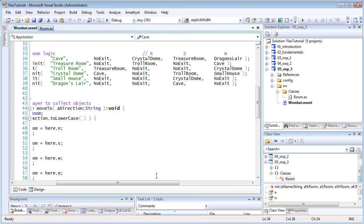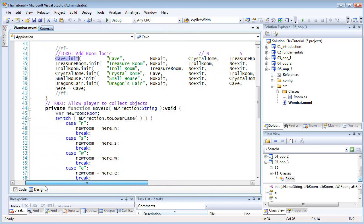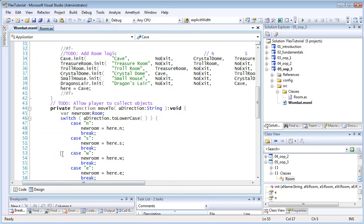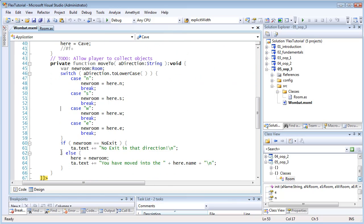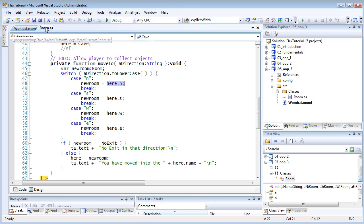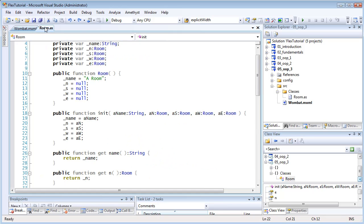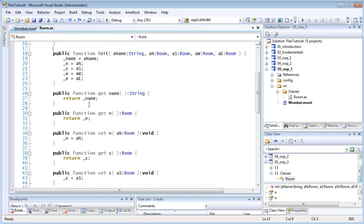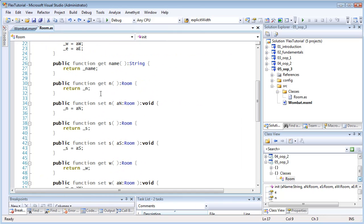But to assign and retrieve the values of private variables, you have another option. You can create pairs of getter and setter properties. And you can then call these to assign and retrieve values using dot syntax like this. Now these properties are just functions which include the word get or set between the function keyword and the function name.